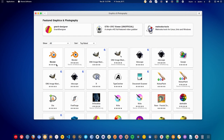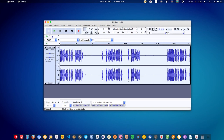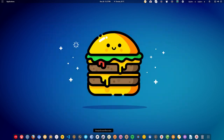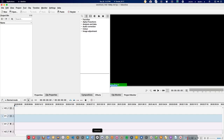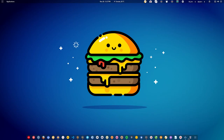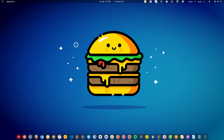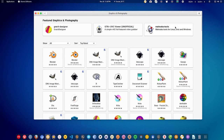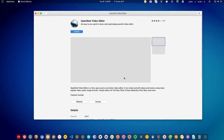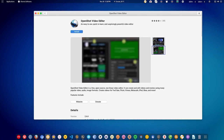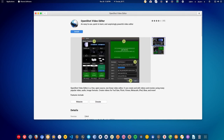Now let's talk about editing. For audio editing, you have Audacity, which is the most popular option for editing audio files. For video editing, there is Kdenlive, a nonlinear video editor. If you want a simpler editor, you can use OpenShot, which is also available on Linux — it's like Movie Maker on Windows but better due to recent updates. There are many other video editors available but these are the most popular.